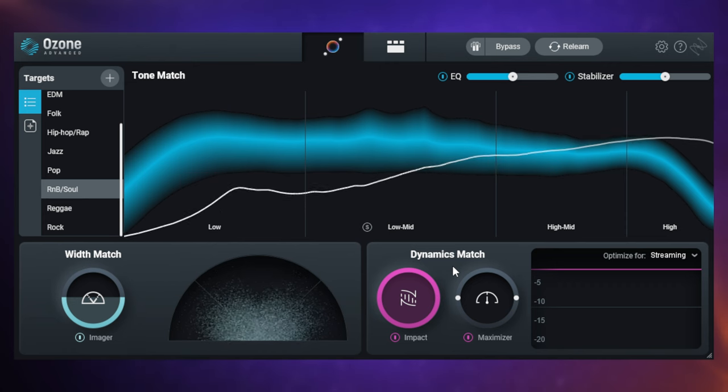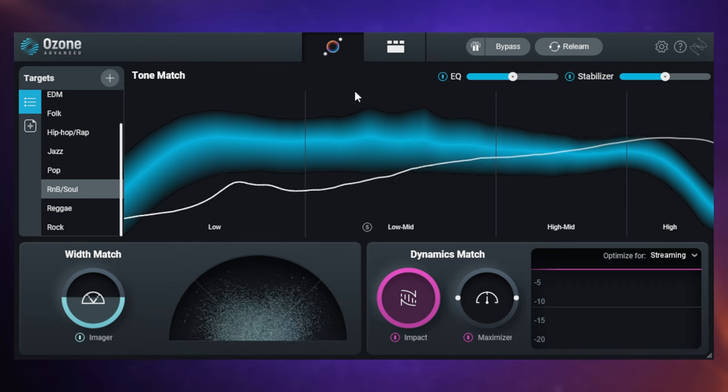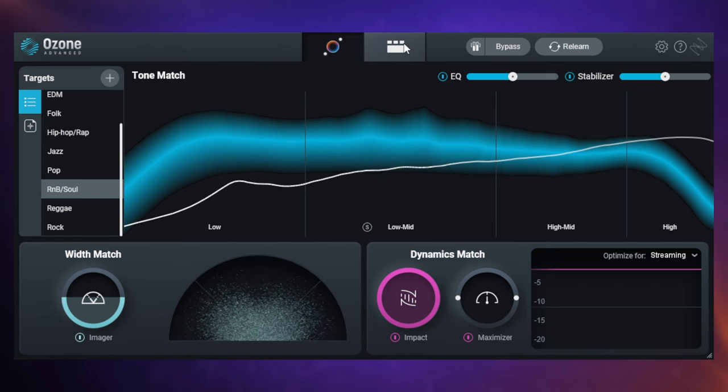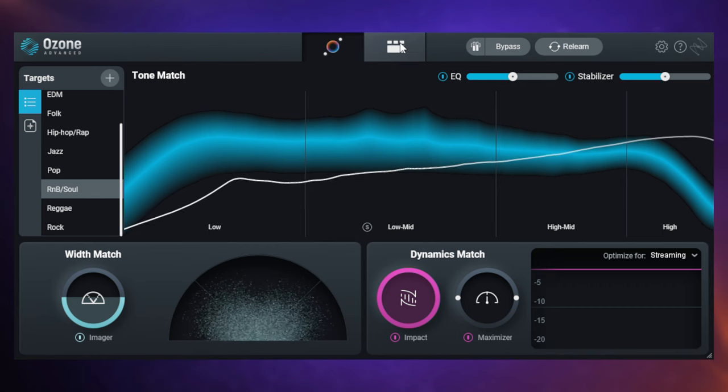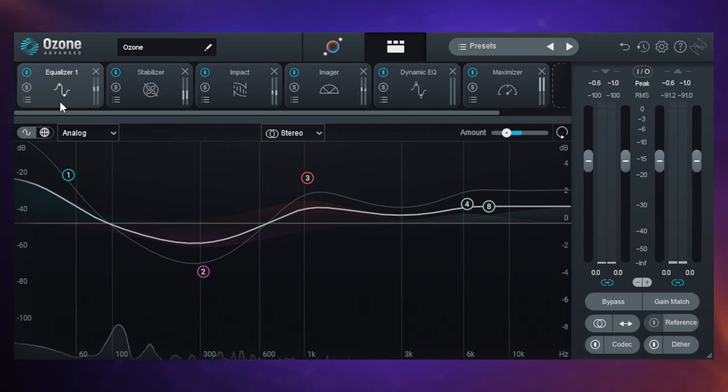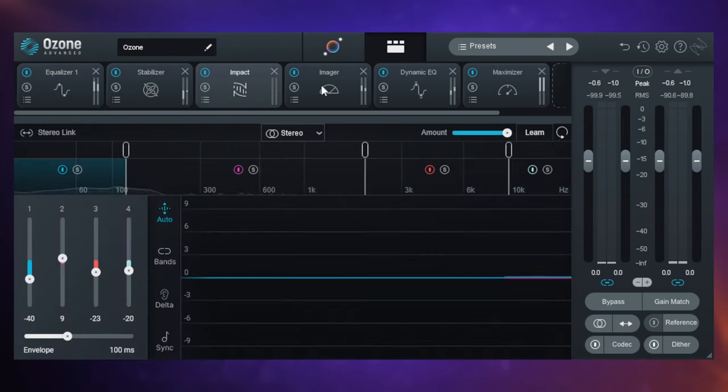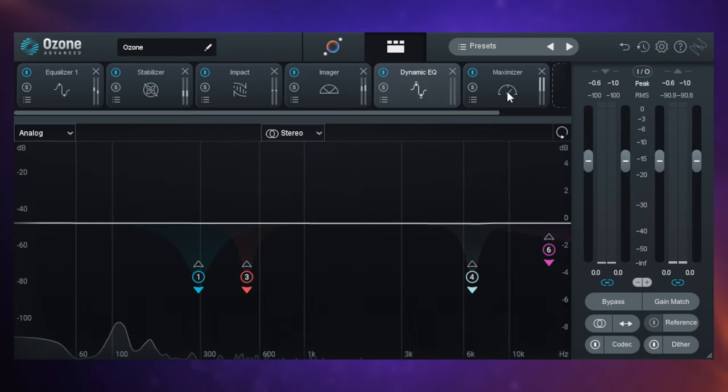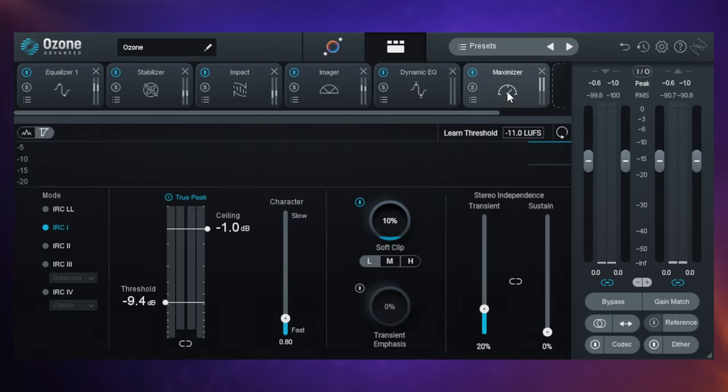Now if you do want to get some fine control just go over to our regular view over here we'll just click on that and then we can go in and we can go to each module and make our adjustments individually there just as we always were able to before.